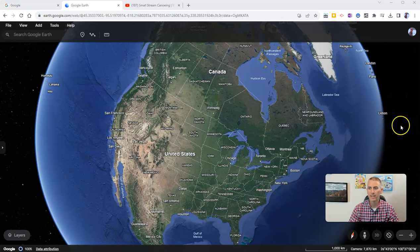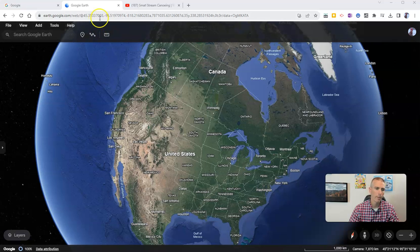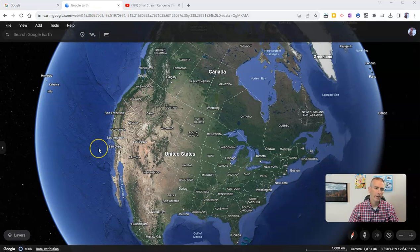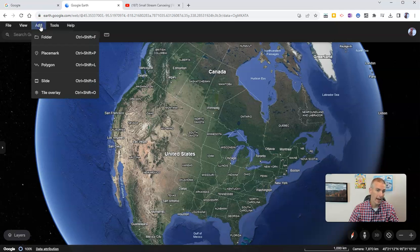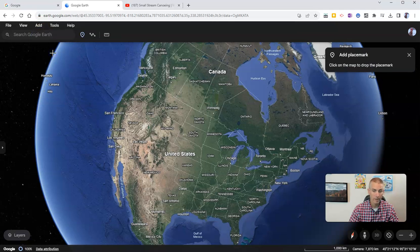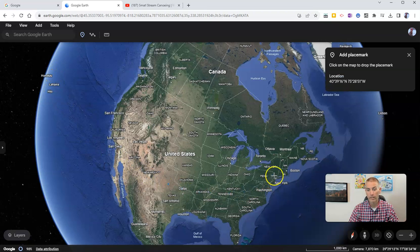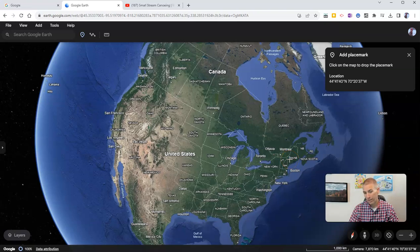I'm signed in to my Google account, looking at Google Earth in my web browser, and I want to add a placemark. There are a couple of ways I can go about starting this process. Number one, I could go up here to Add and then select Placemark, and then just try to drop the marker on the map.